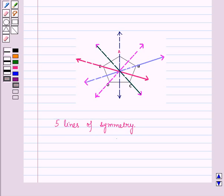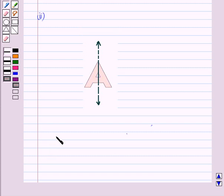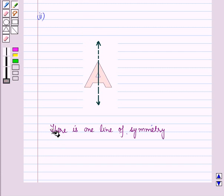Now let us start with the second part. In the second part we have the alphabet A. If we fold it vertically, then the two parts overlap each other exactly. So there is one line of symmetry.